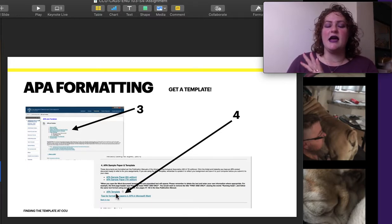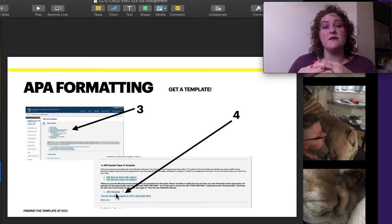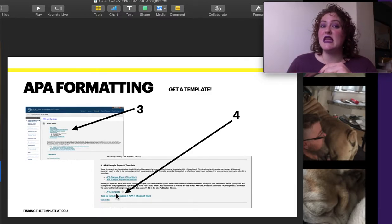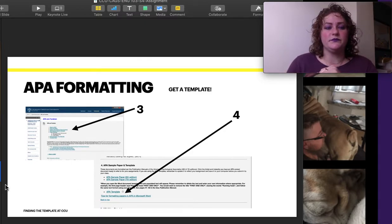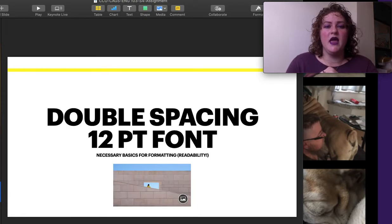And that's where we download the template. It's a great way to start. I save my template. And then every time I want to use it, I copy it and I start my new paper. Or you can always come back here and download a new one.